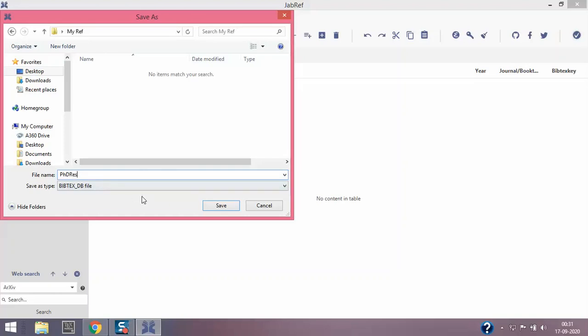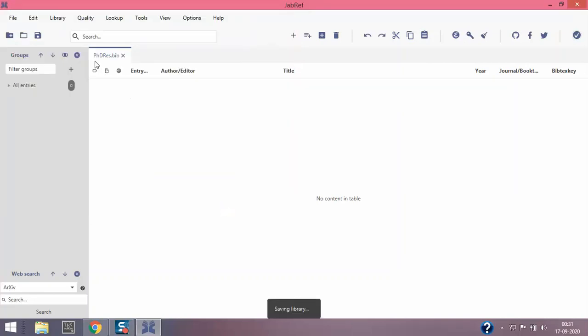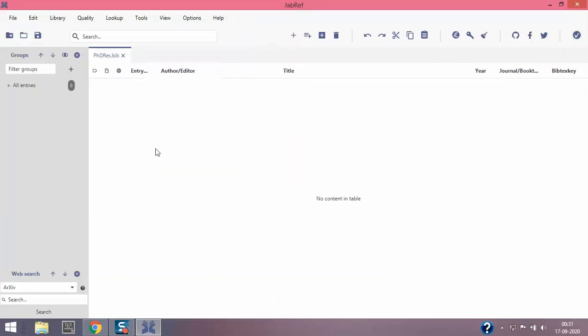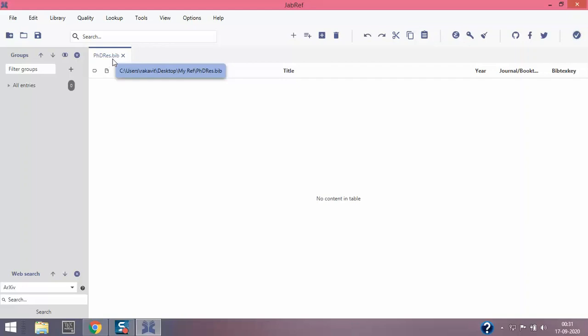I'm gonna click PhD research and click save. You can see that the name untitled gets changed to PhD_res.bib. Bib is a bibliography extension. This is pretty much will be used in accordance or in association with LaTeX. We'll talk about that a little later, but as of now we have created a database.